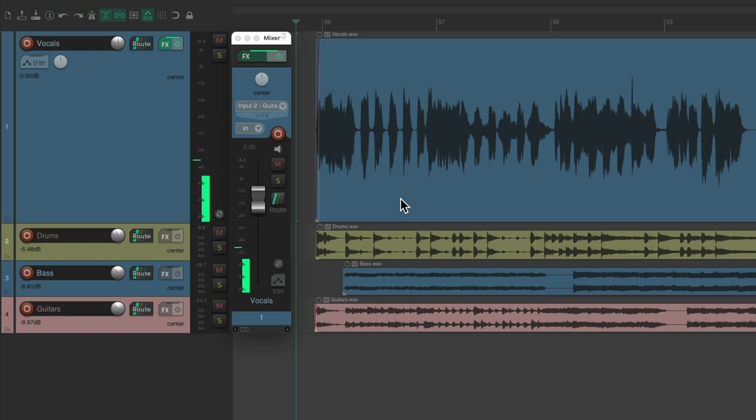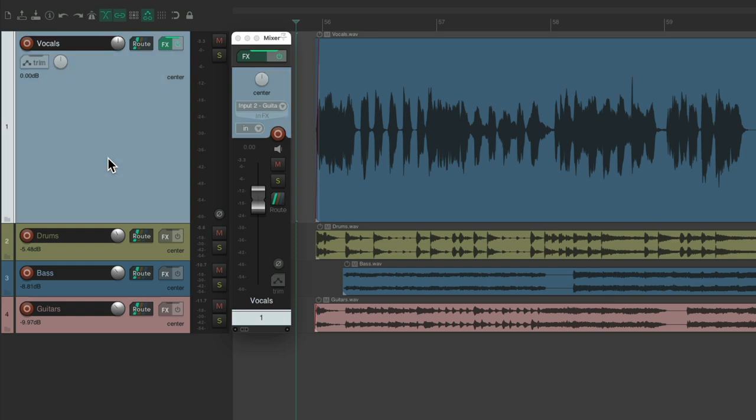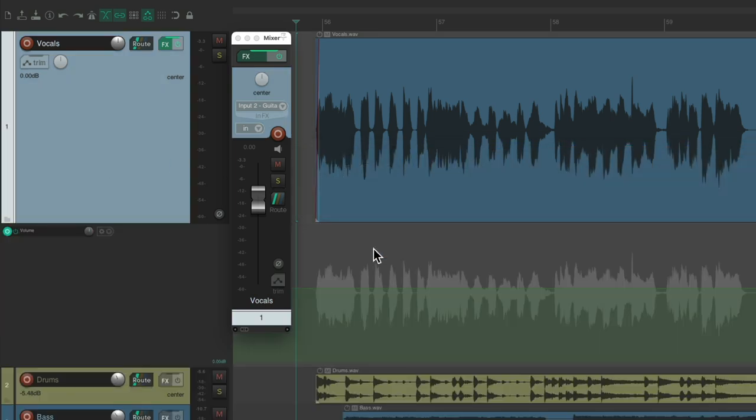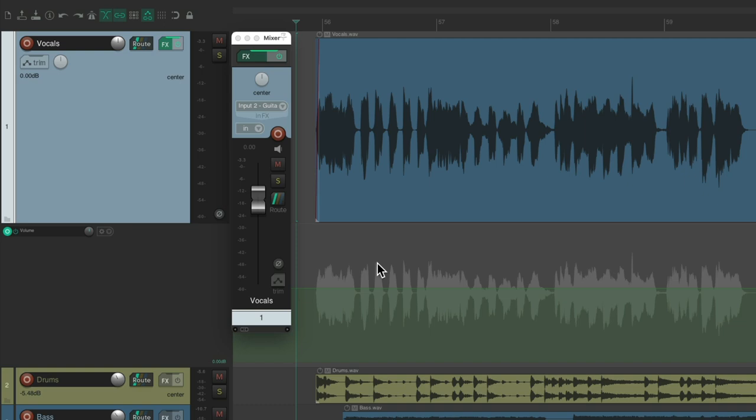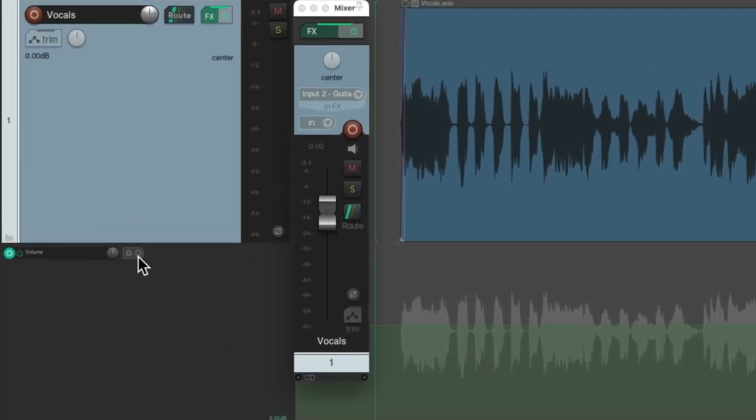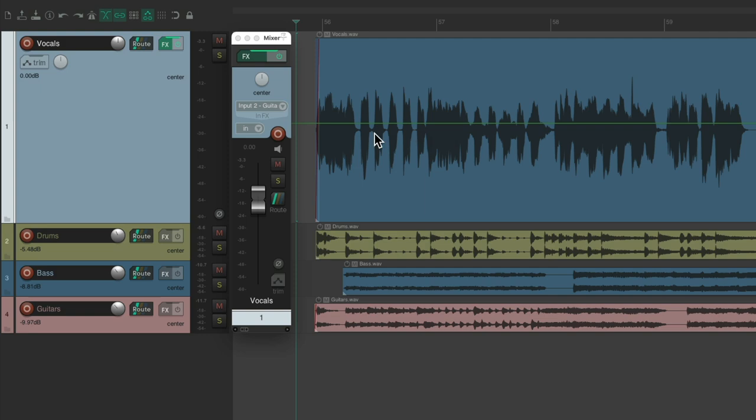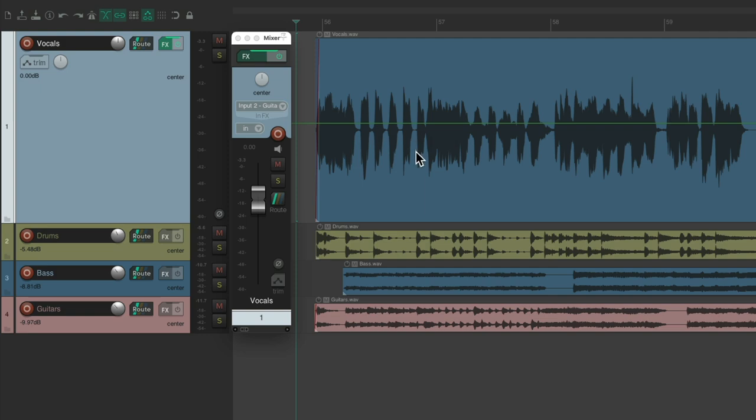The first step is we select the track, type V for volume, and we see a volume envelope down here. Let's move it to the lane so you can see it better. Then we'll switch the automation mode to write mode.